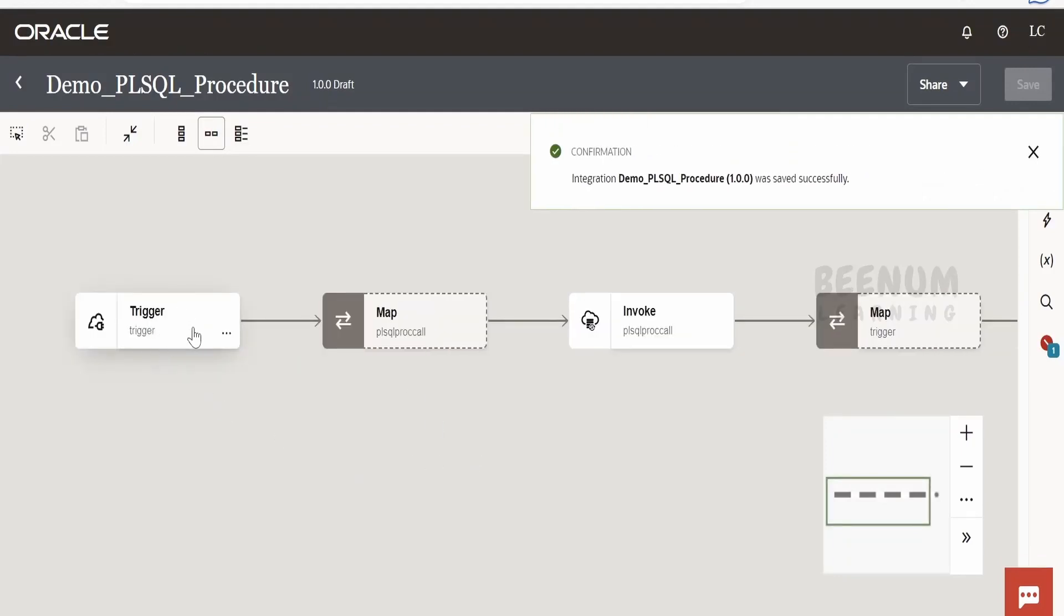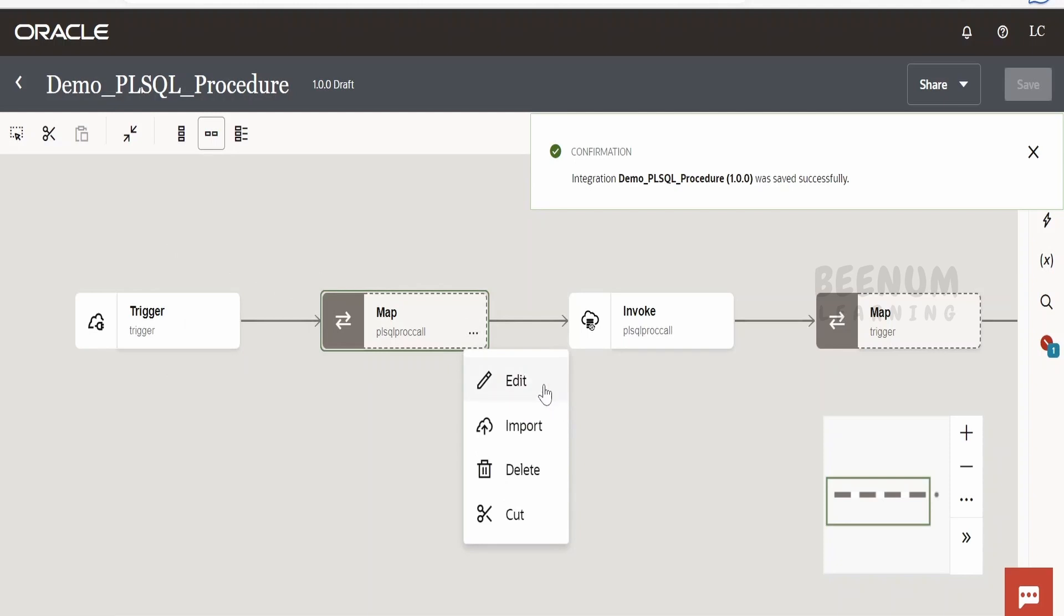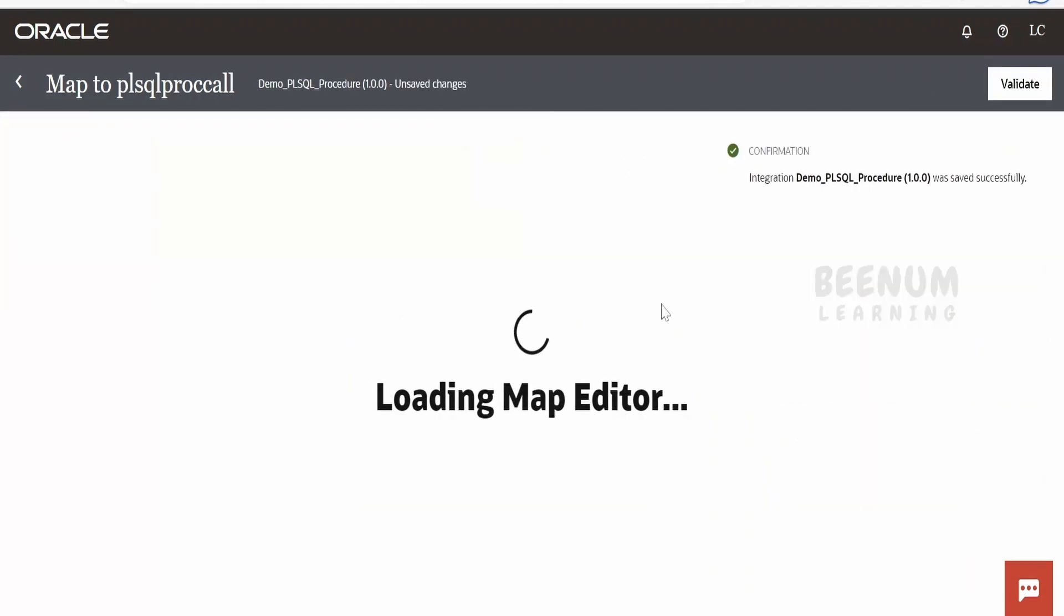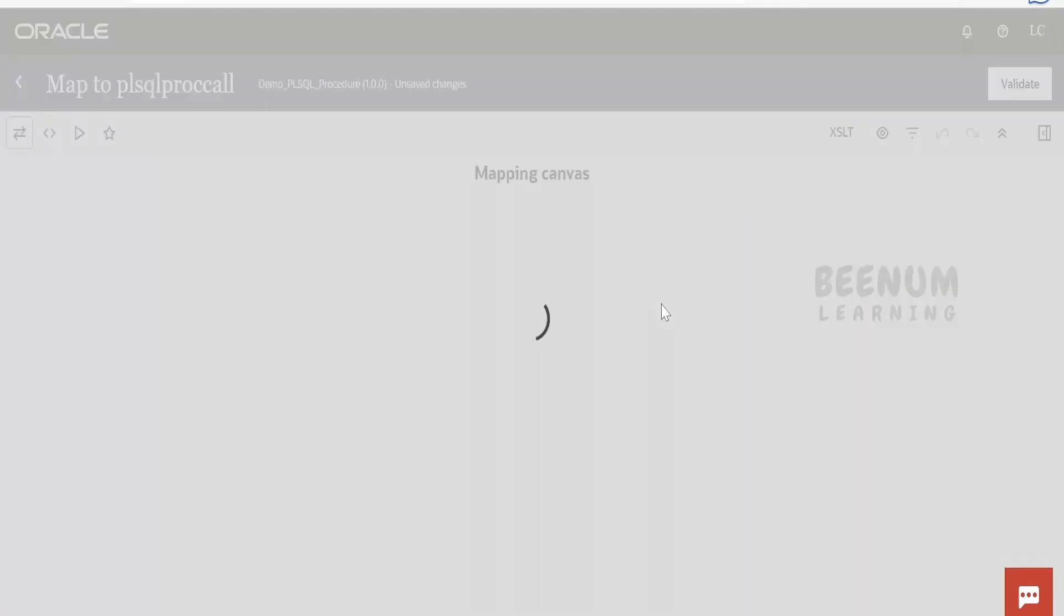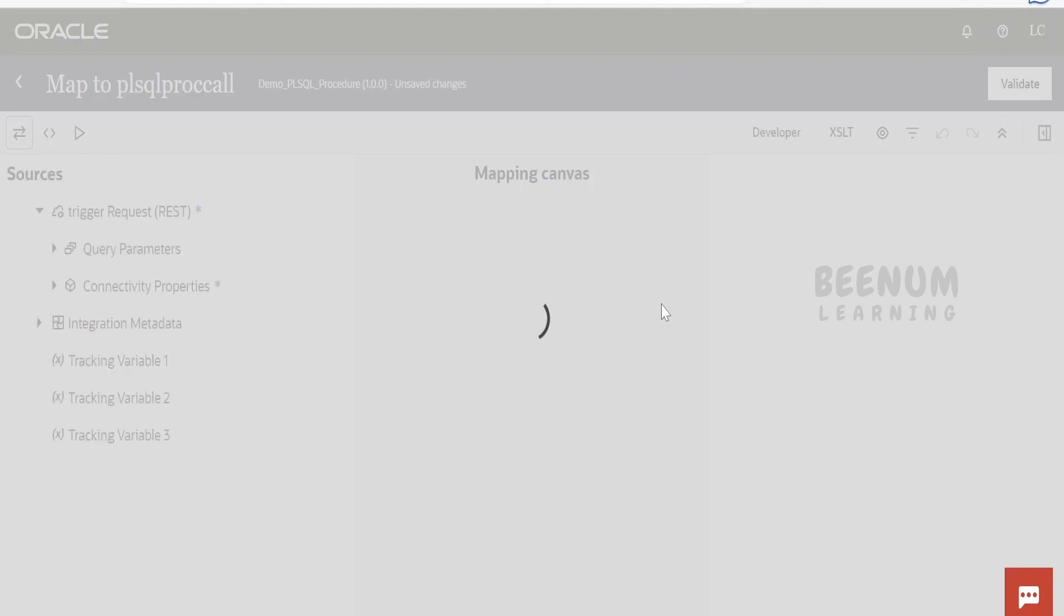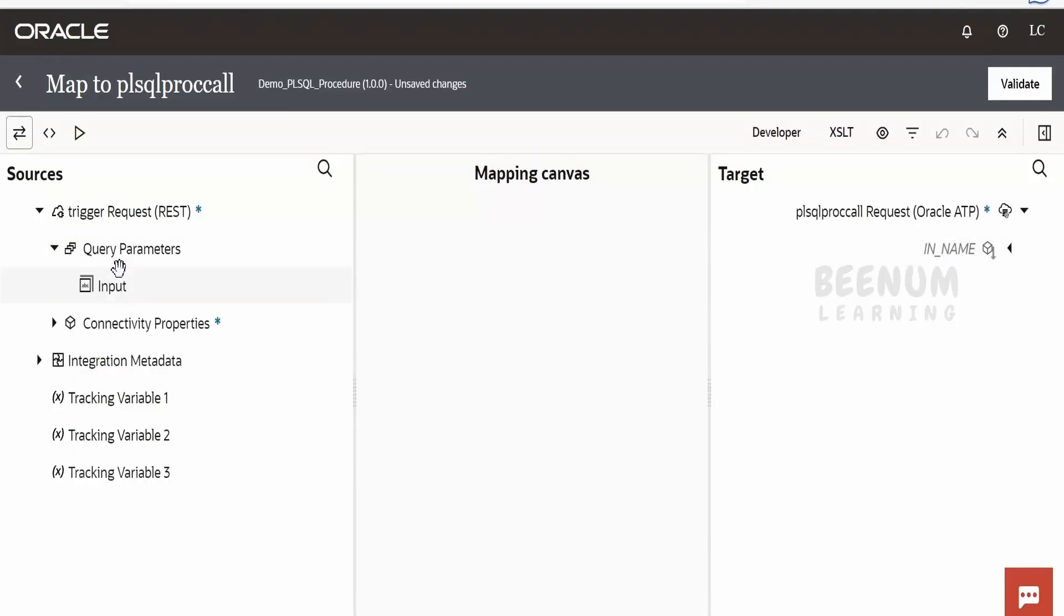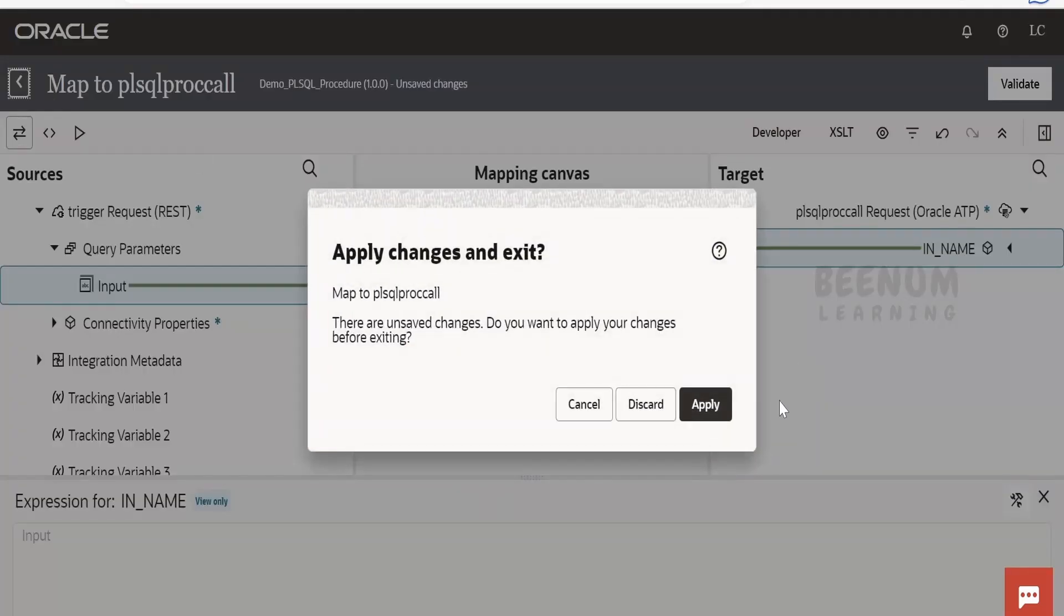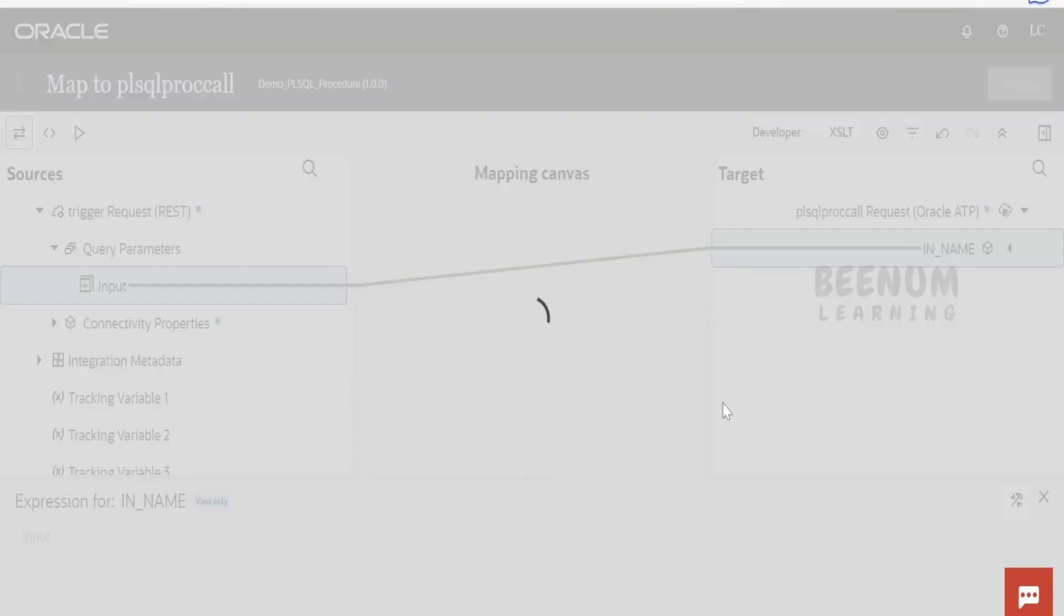Now we have to pass the request—that is the name whatever user enters while testing this integration over REST protocol—in the mapper, so that it can pass to the stored procedure and get a customized greeting message. Let me just expand this query parameter input. I will map to in_name. Let me just go back. Click on apply.